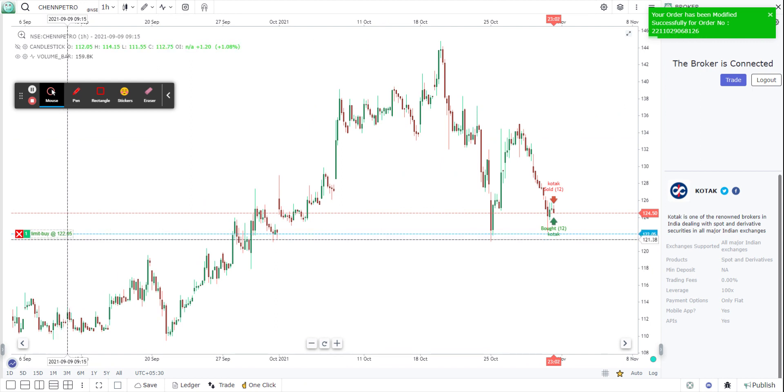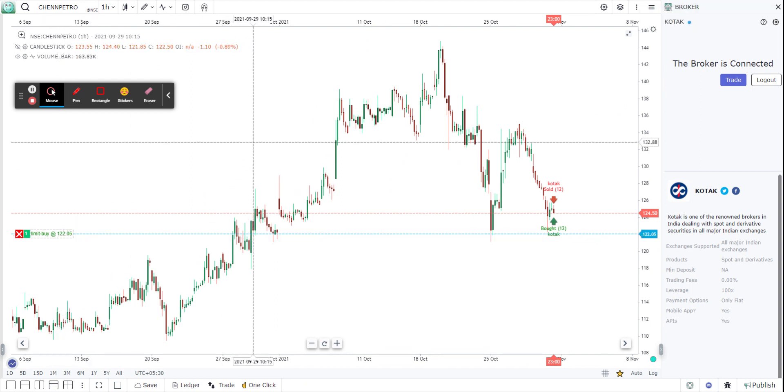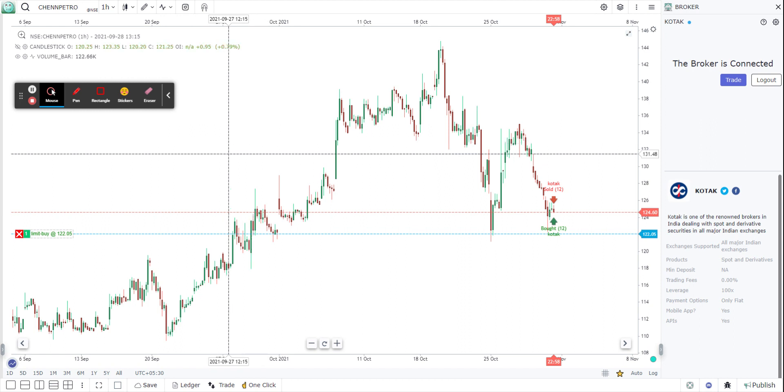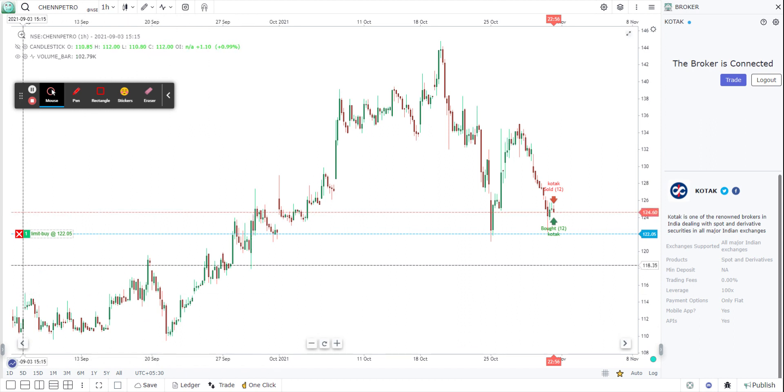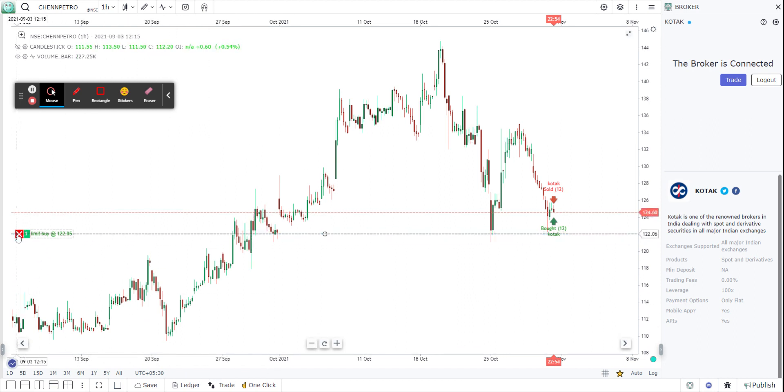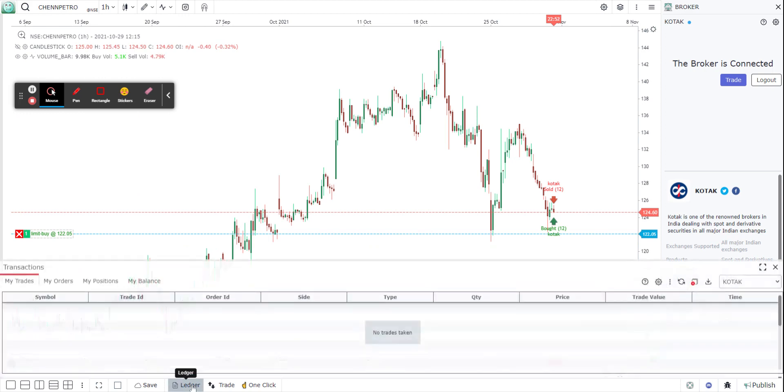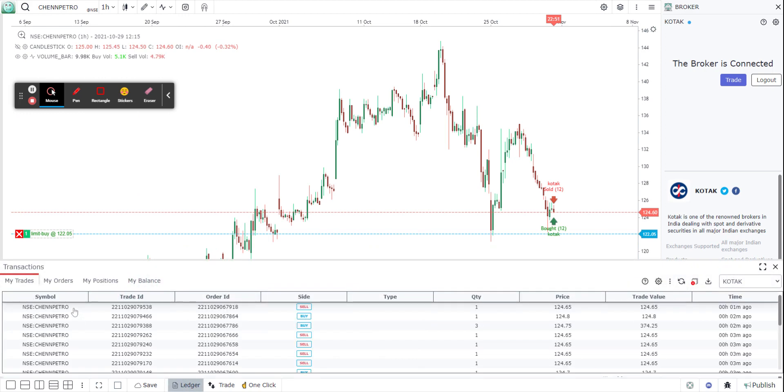So that's how easy it is to modify an order. There's another functionality which I've shown you, how to cancel from the chart. There's also a possibility from the ledger.